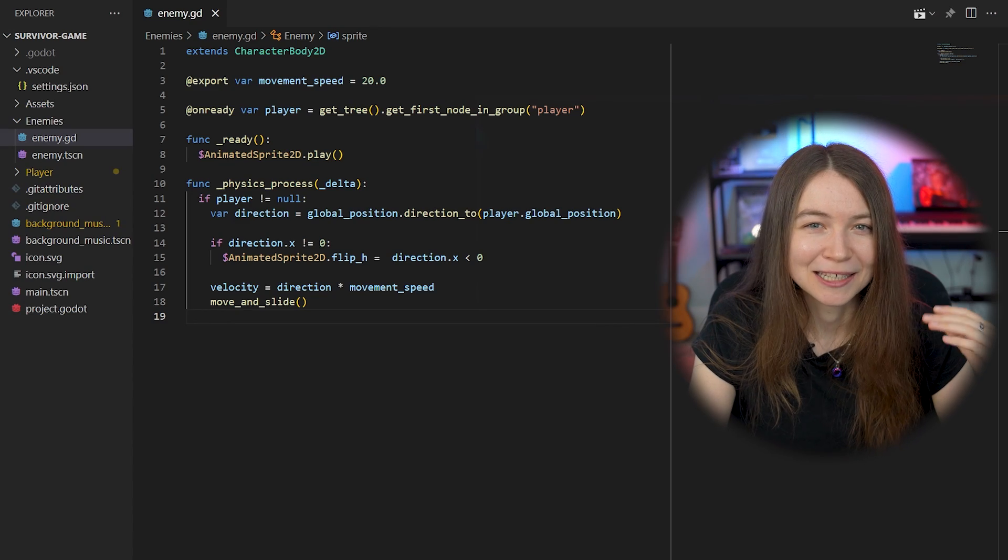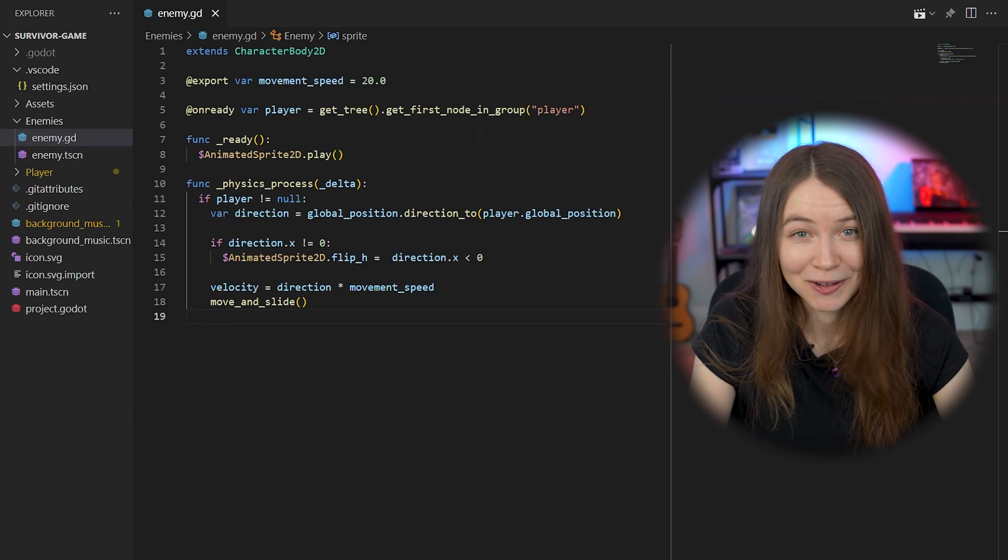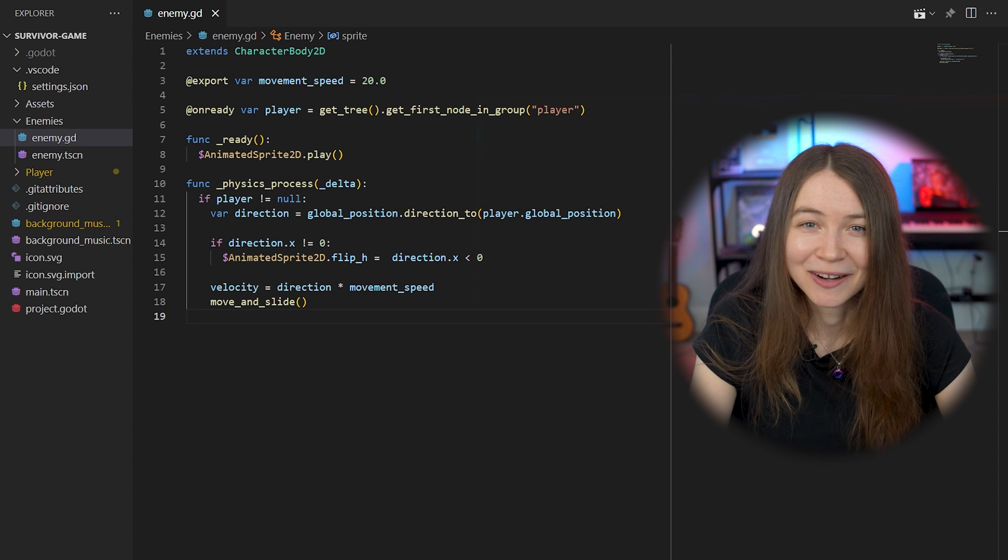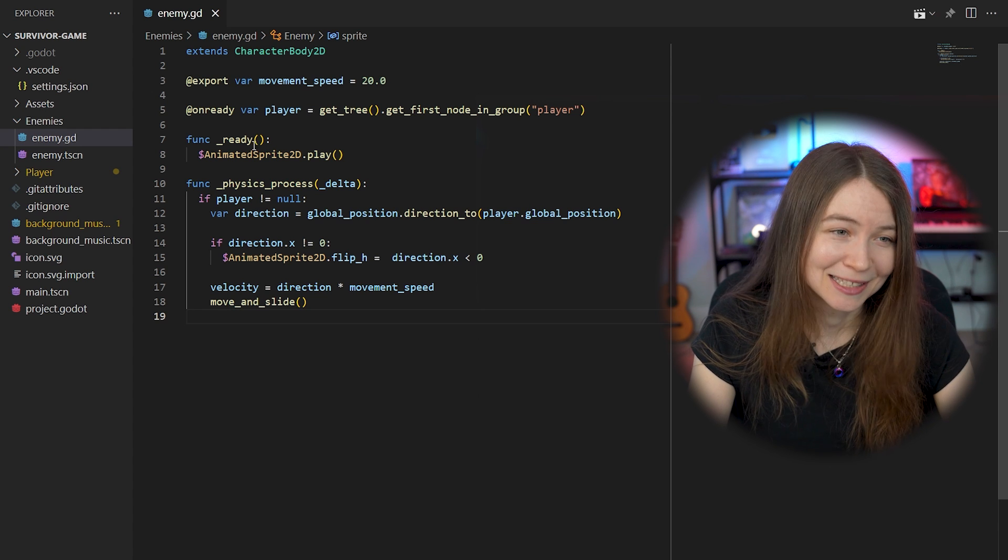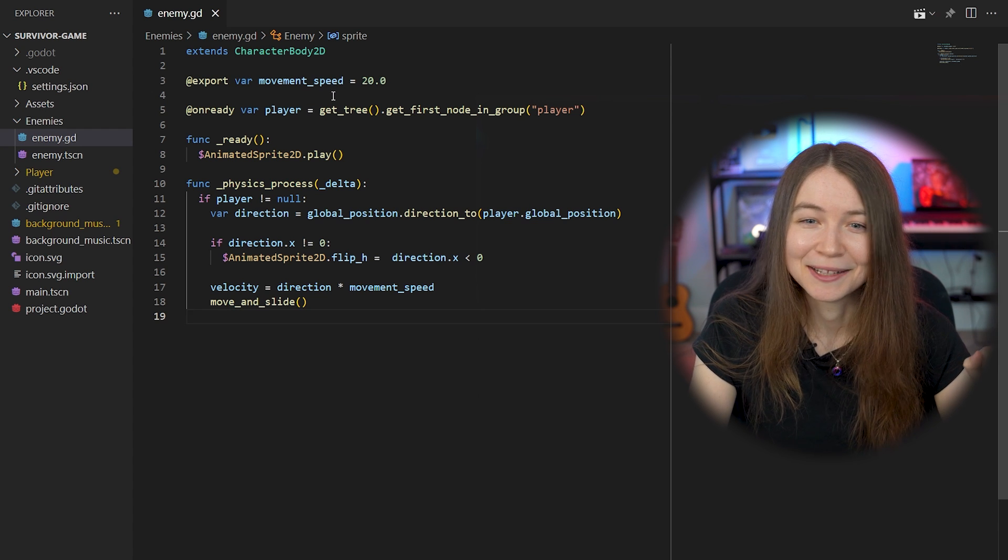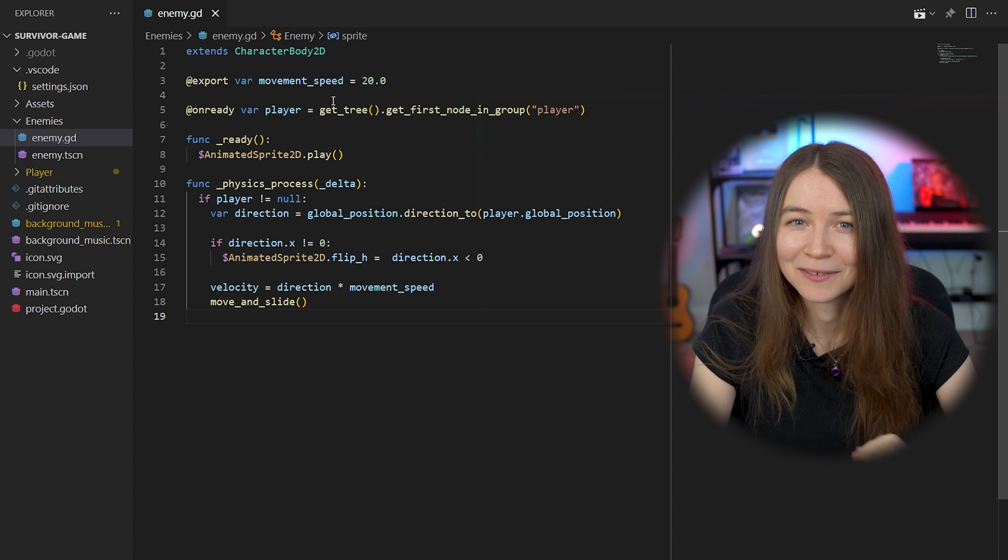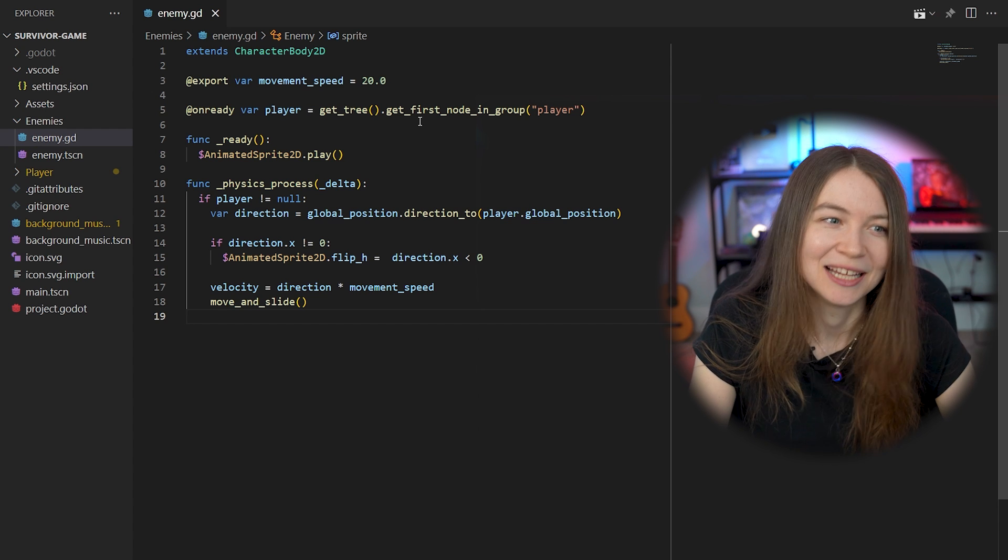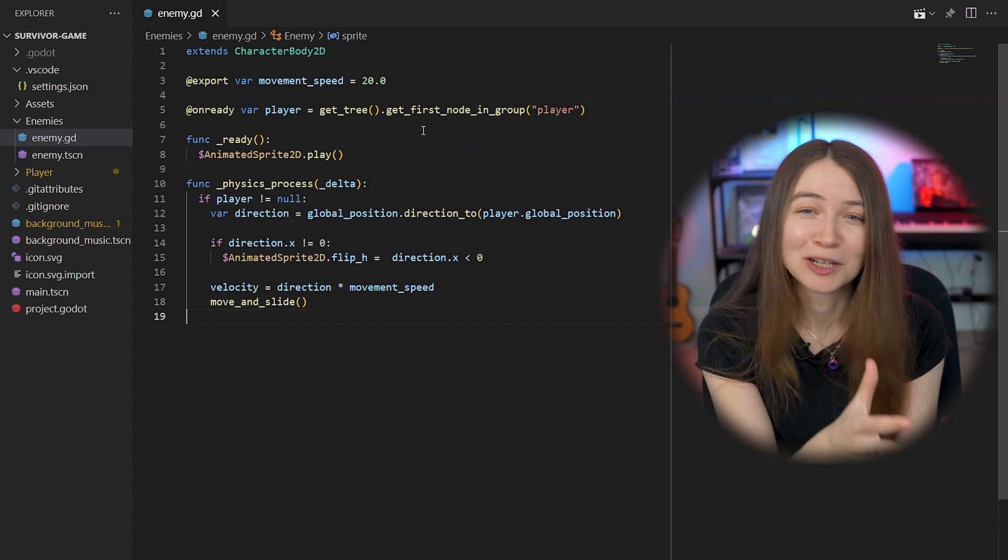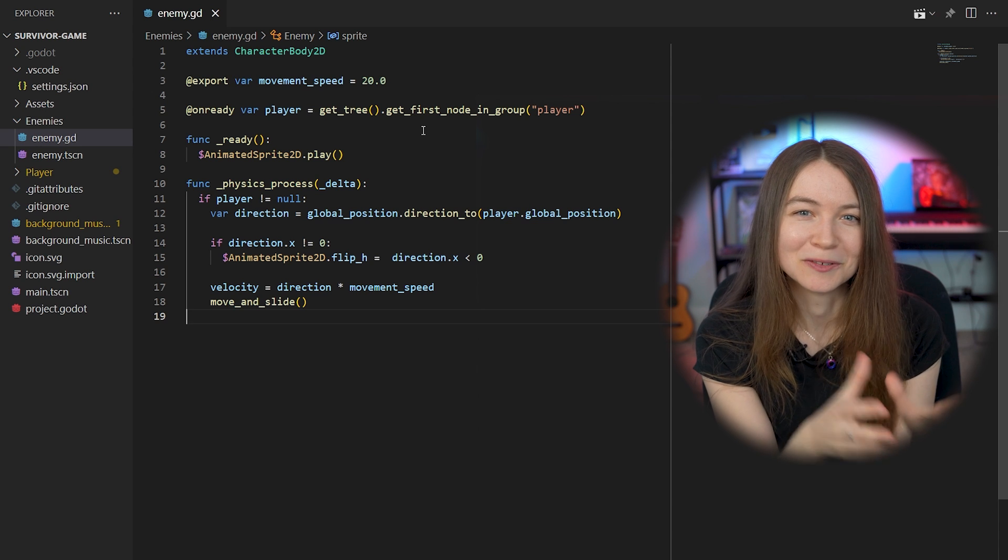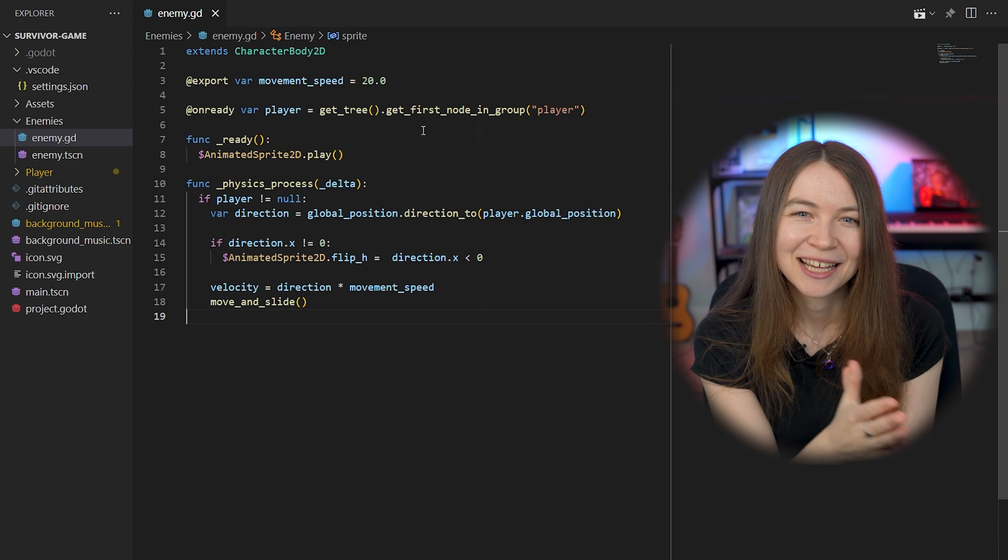In the node, you can attach a script to any node to write code for that node, and then in the script, it will extend the class of that node. So in this case, my enemy is a character body 2D. So within a script, you have access to all the properties of that parent's class, and that is pretty useful.